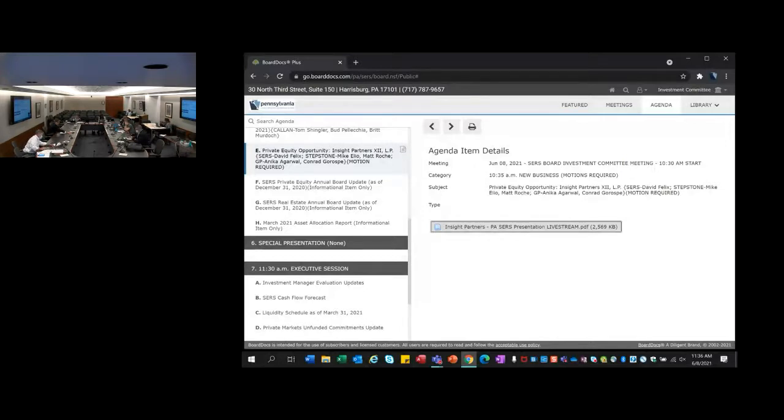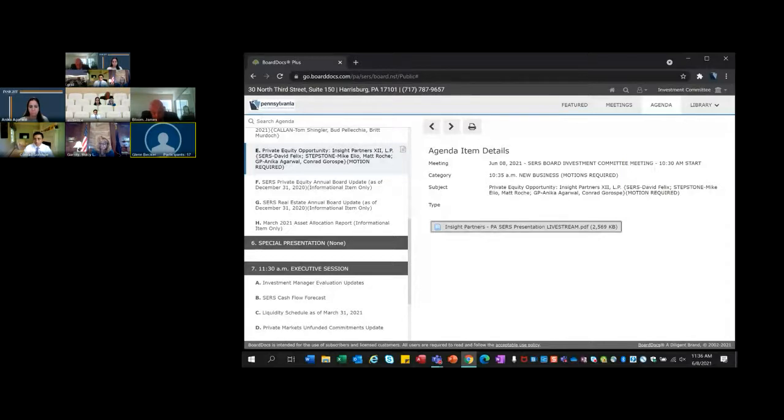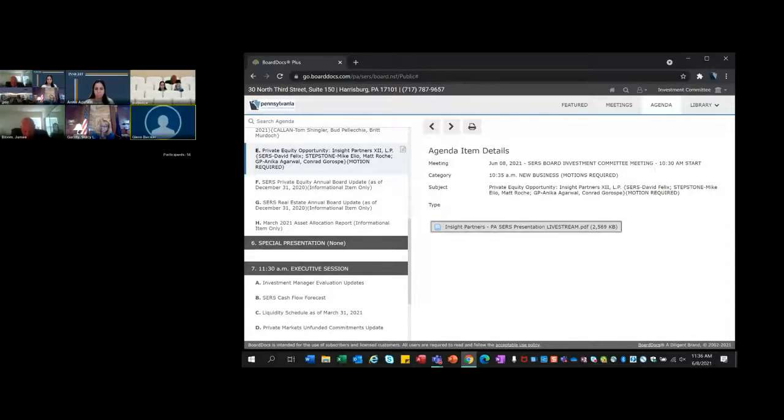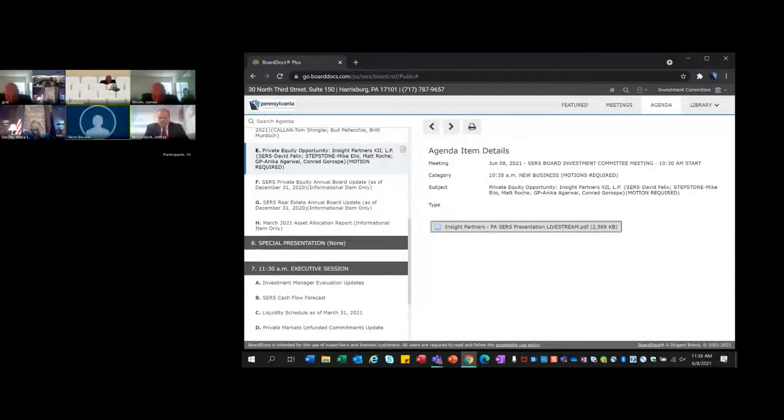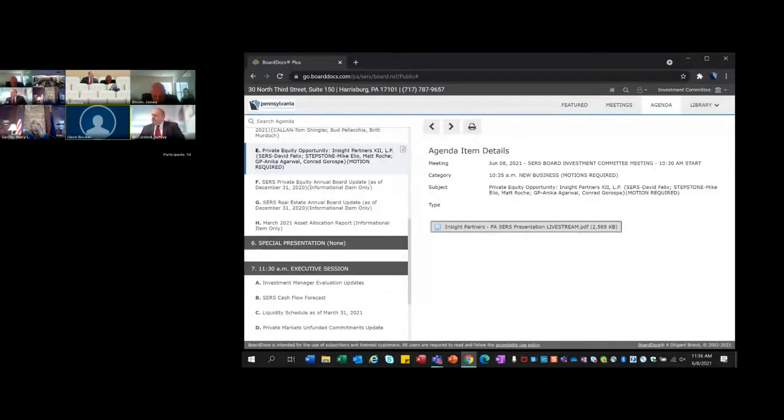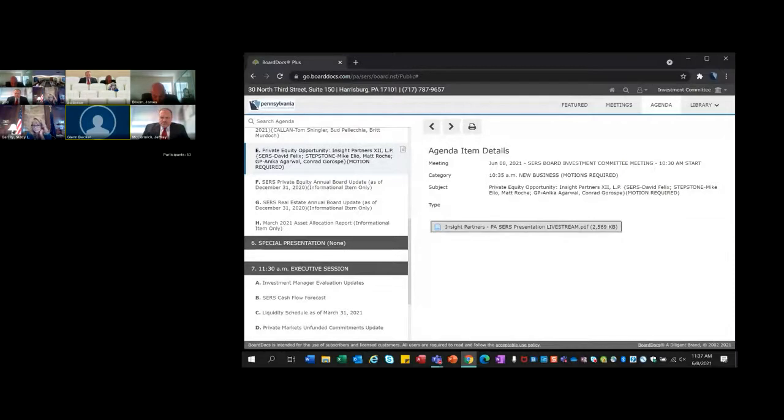We are going to break for executive session. There's the normal informational items that have been put in BoardDocs which you've seen. We also have a personnel matter to discuss. Does anybody have any questions on the informational items? We could have Seth or someone from the investment office join us at the beginning of the executive session. Otherwise, we'll just go for the other matter. Any questions for the investment office before we break? Hearing none, I think we are ready to break for executive session. Jeff, do you tee that up for us?